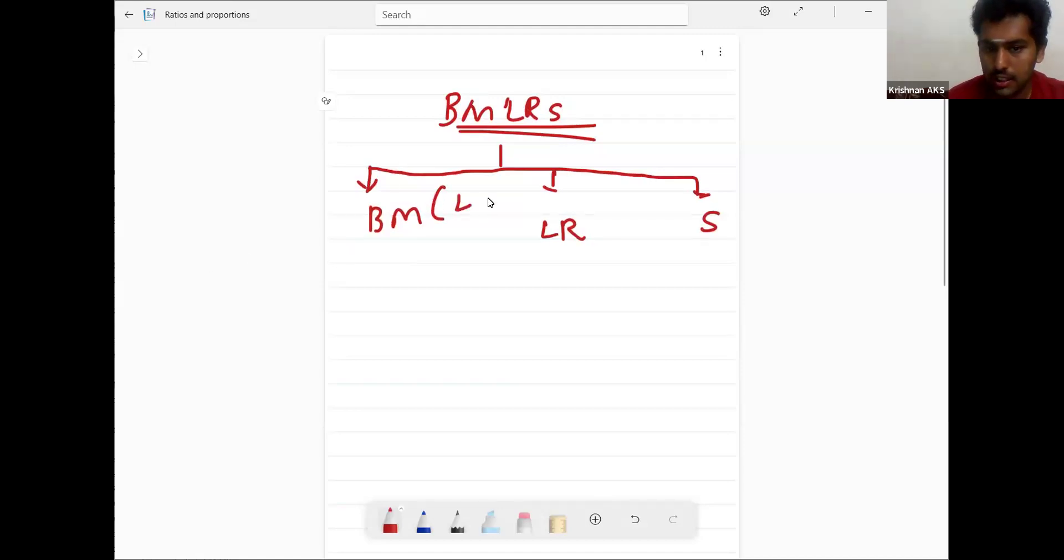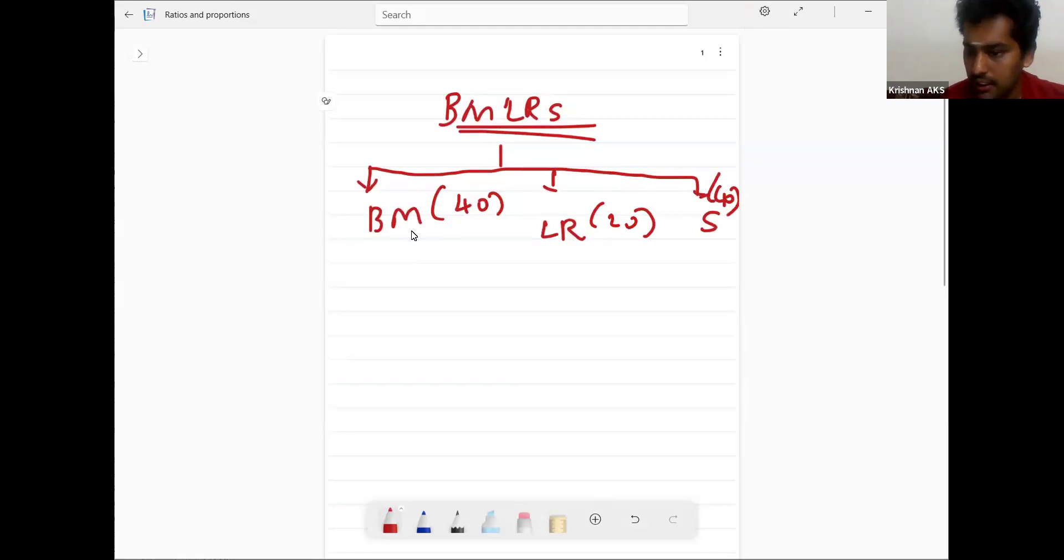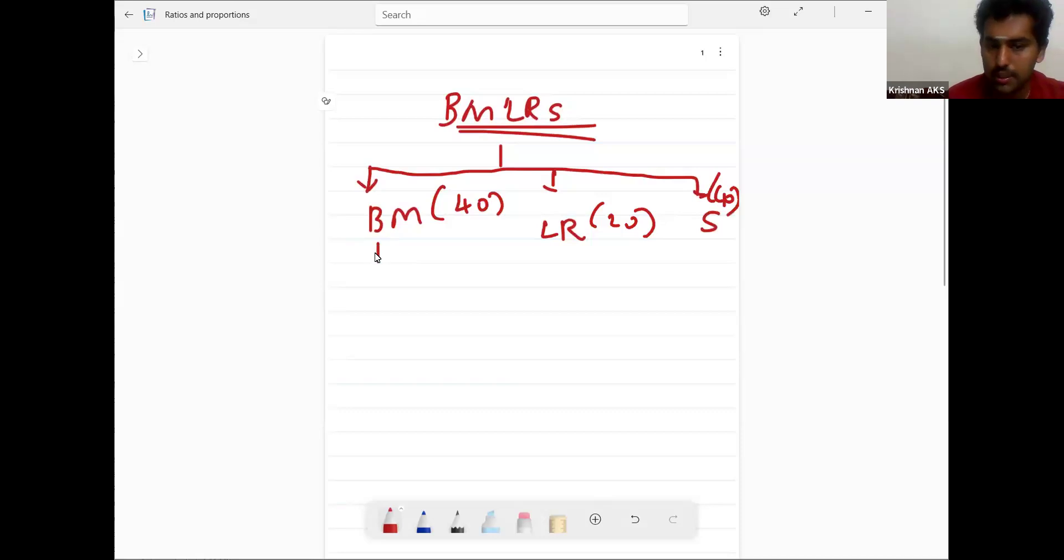Your institute has specified 40, 20 and 40 for each of these groups. Business mathematics importance: